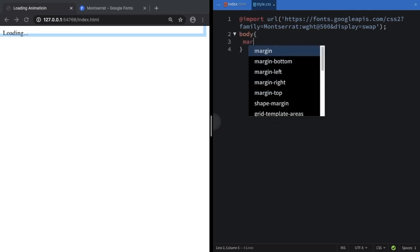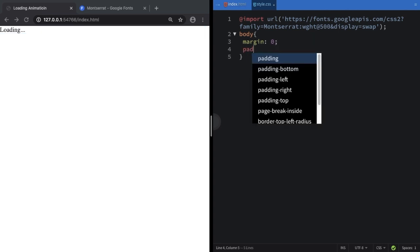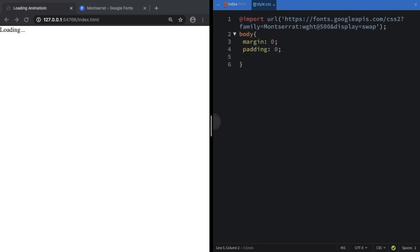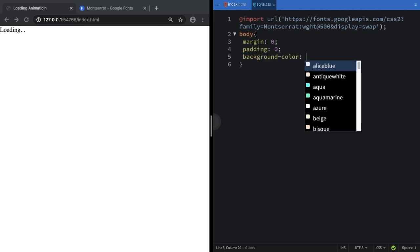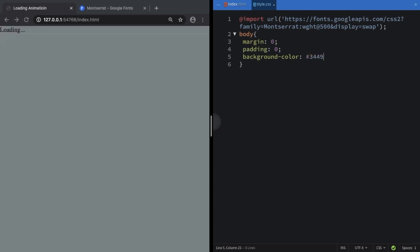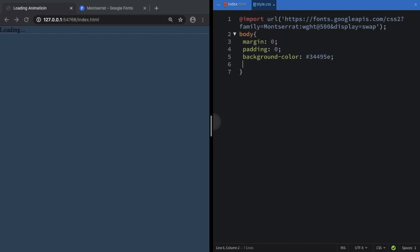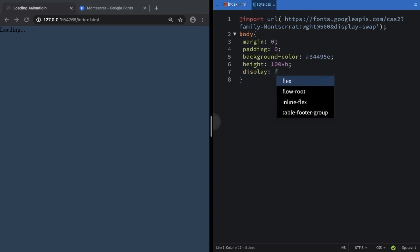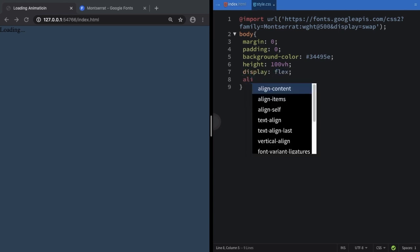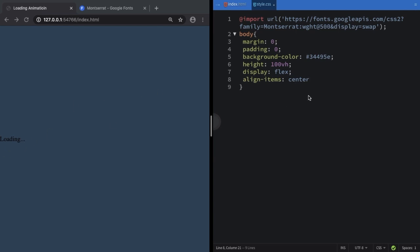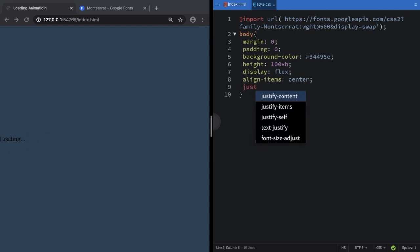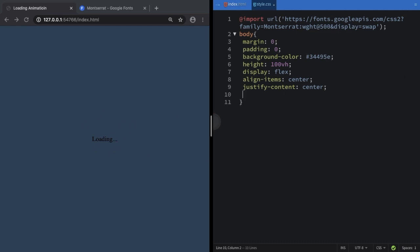In the body, our reset is quite simple. Let's get rid of margin and padding. Let's pick a nice background color — I'll use #3449A. As I told you, let's use display flex, align-items center, and justify-content center to bring our loading element to the middle of the page. Then set font-family to Montserrat, the same one we got from Google.